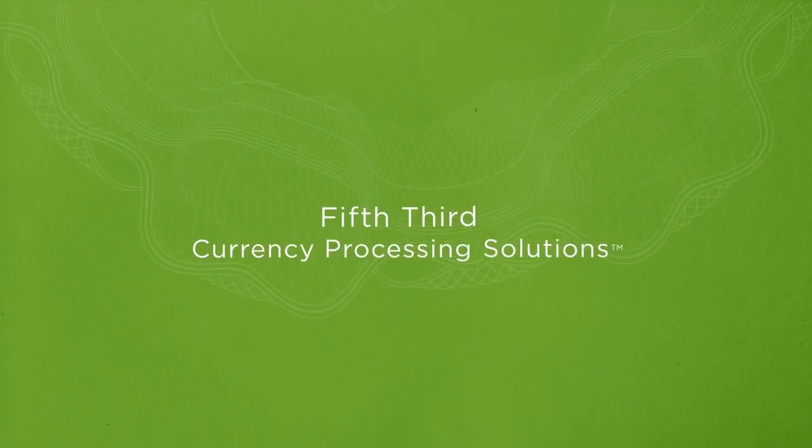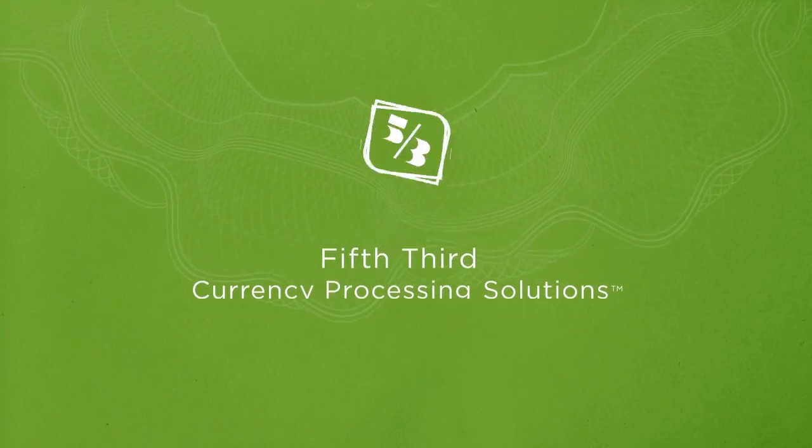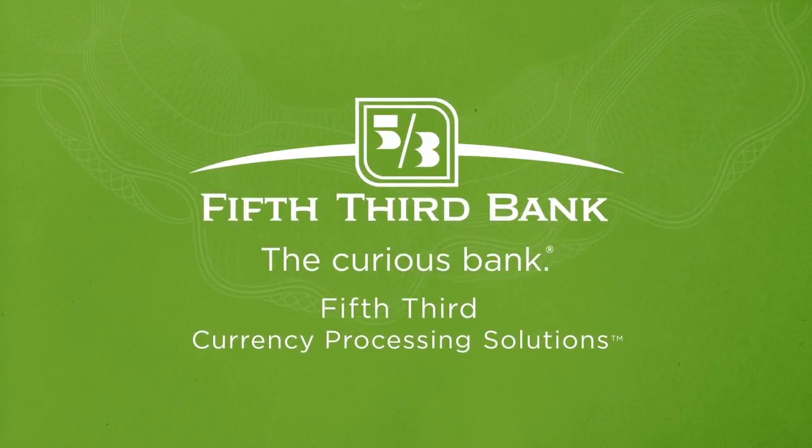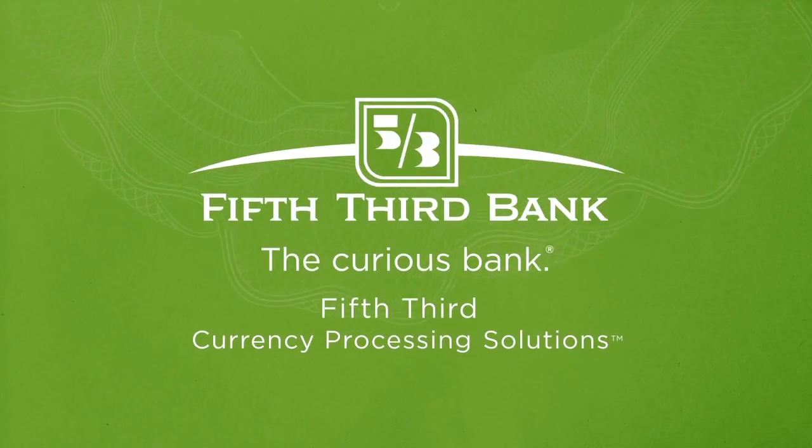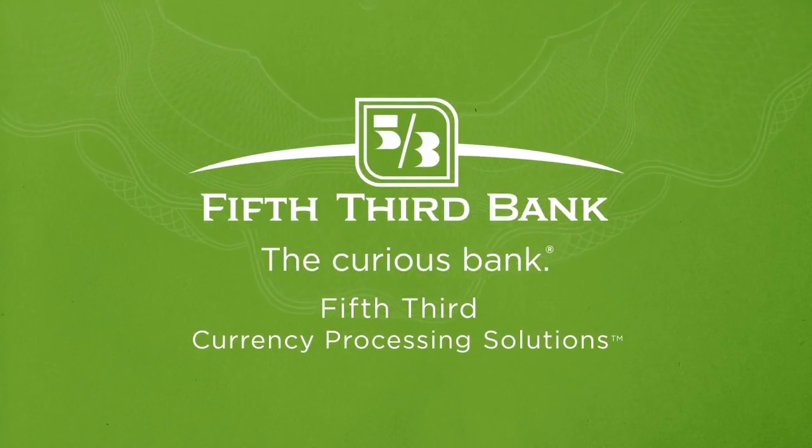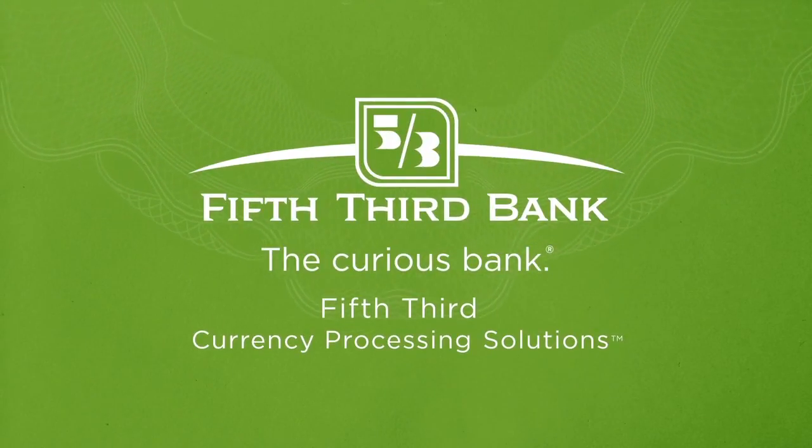That's why we created Fifth Third Currency Processing Solutions. An innovative way to handle cash receipts.